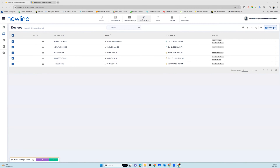Once we've selected our panels that we would like to change the settings on, we're going to go into the device settings at the top of our portal.